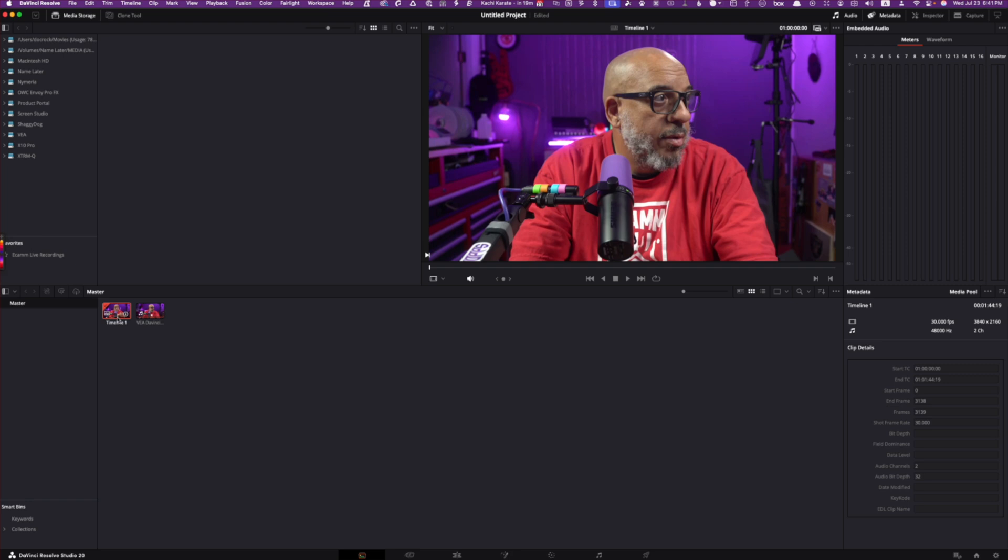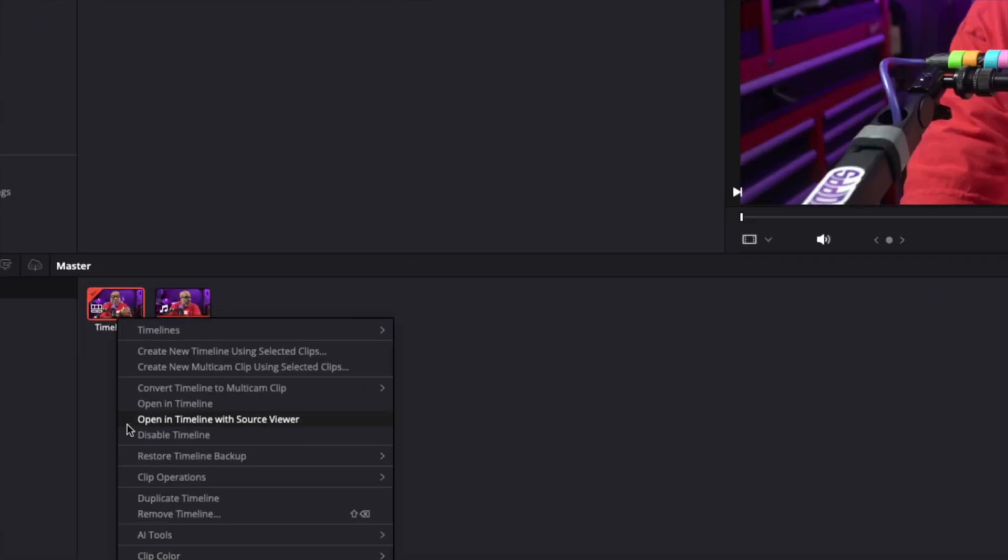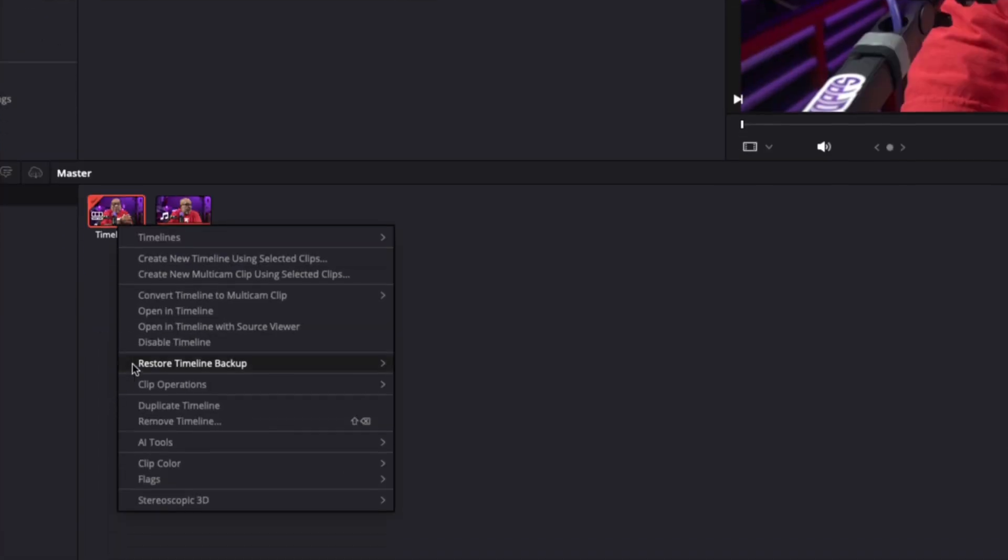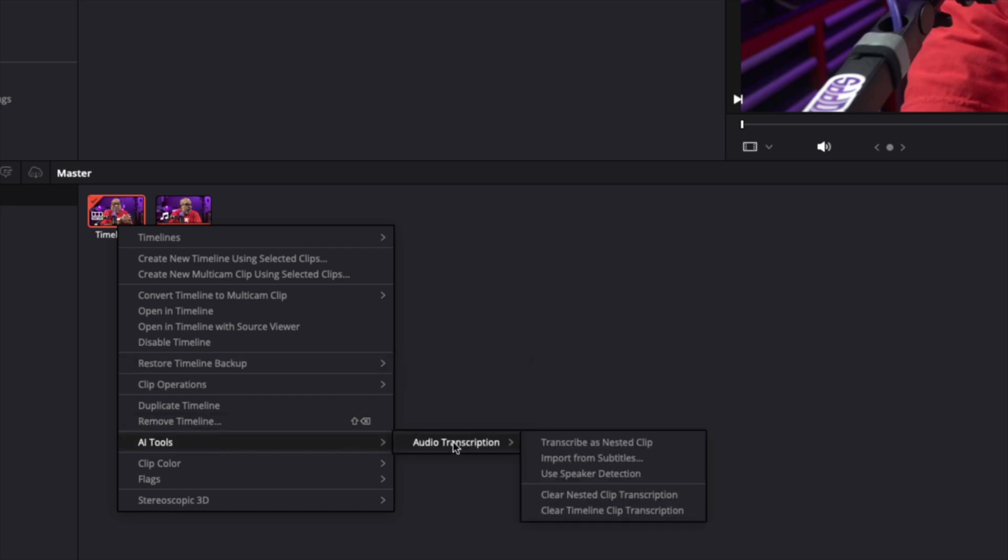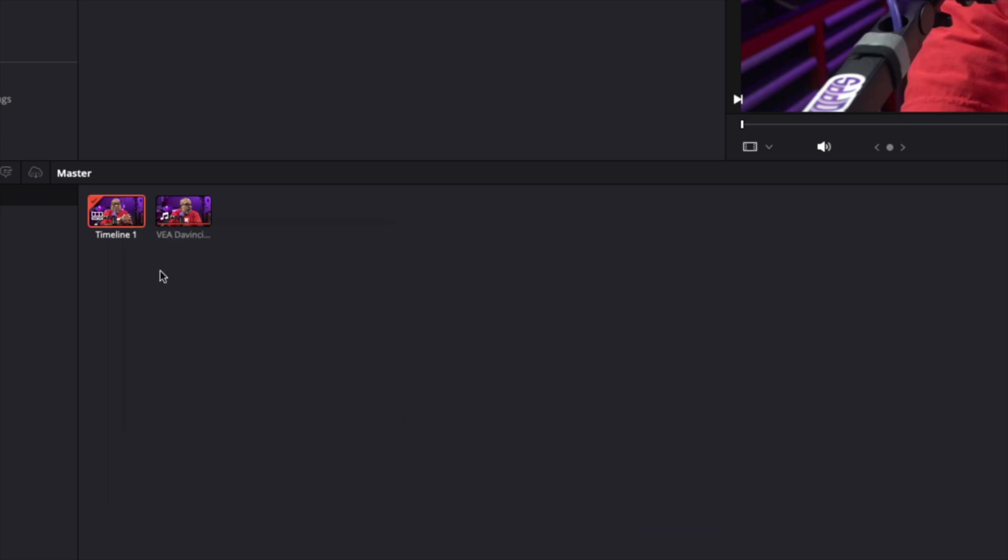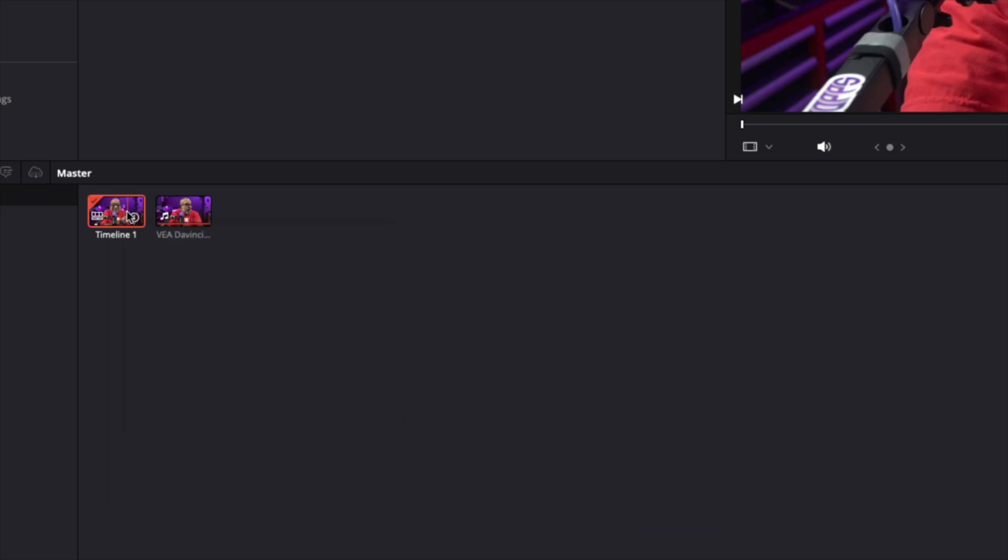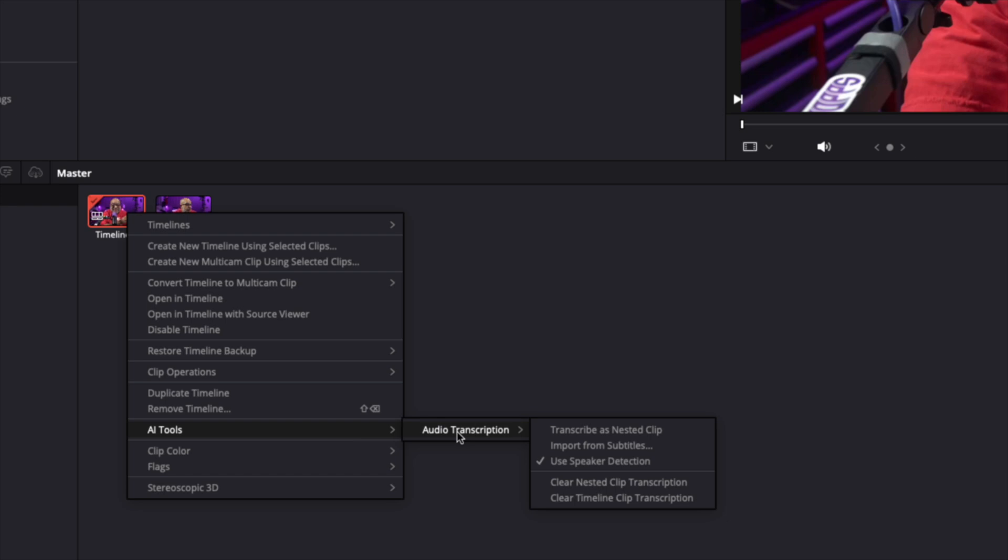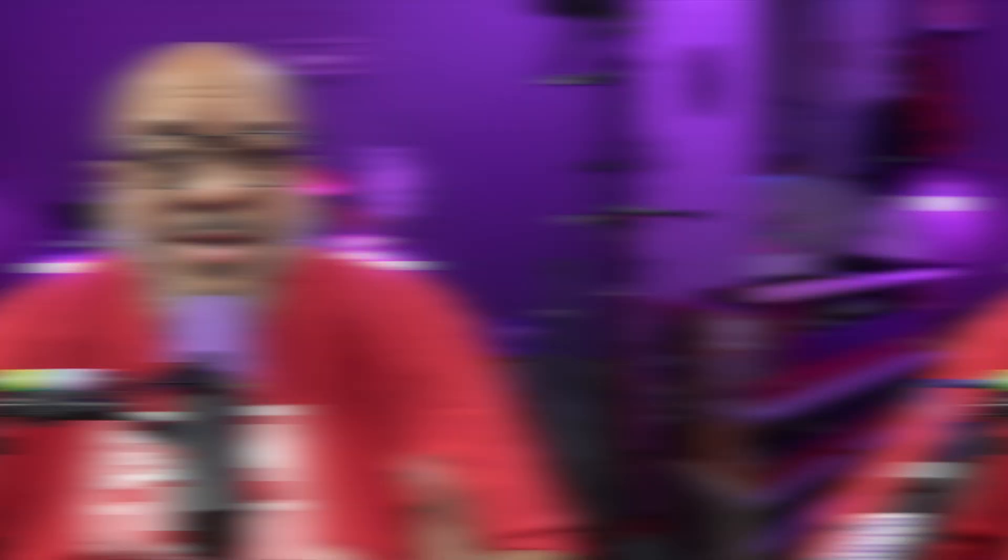What I want to do is right click upon this area. Let's embiggen this a little bit. Down here in the bottom, we want to go to AI tools and we want to go to audio transcription. We will use speaker detection. That's important if you have multiple speakers. Even in this clip where I don't have multiple speakers, I'm still going to do that. I'm just going to do audio transcription and call it a day. So let's transcribe this.